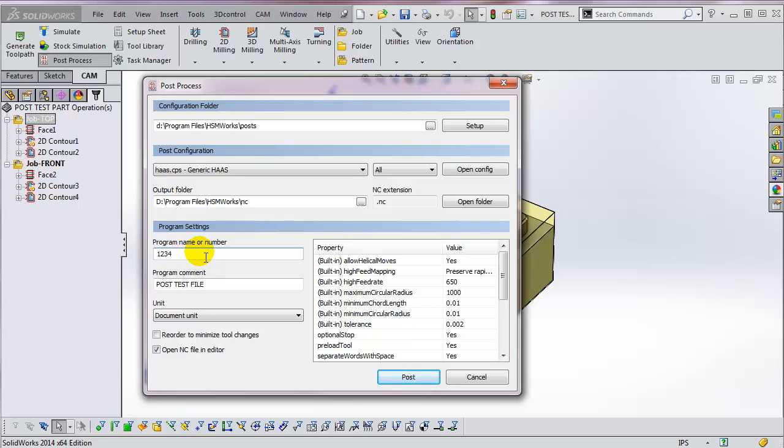However, some machines don't have these restrictions. You can use an alphanumeric program name that can be quite long. You need to check the documentation on your control to see what restrictions your control places on the program name or number.